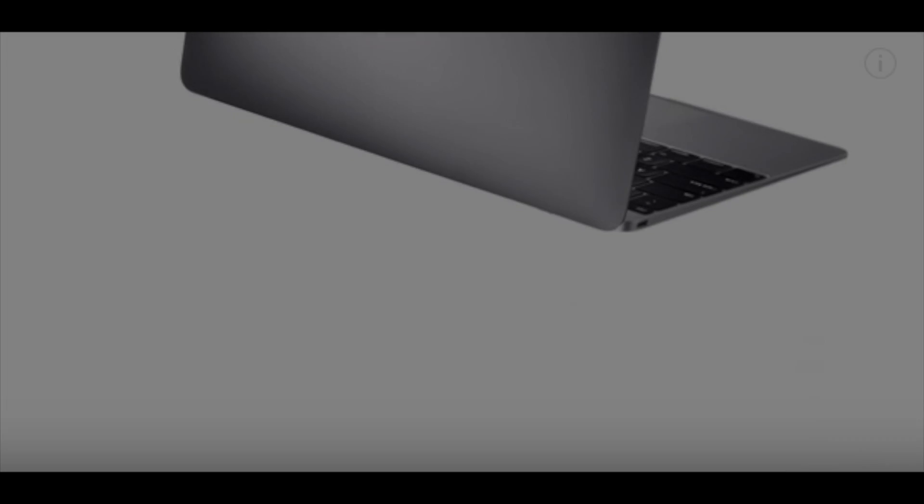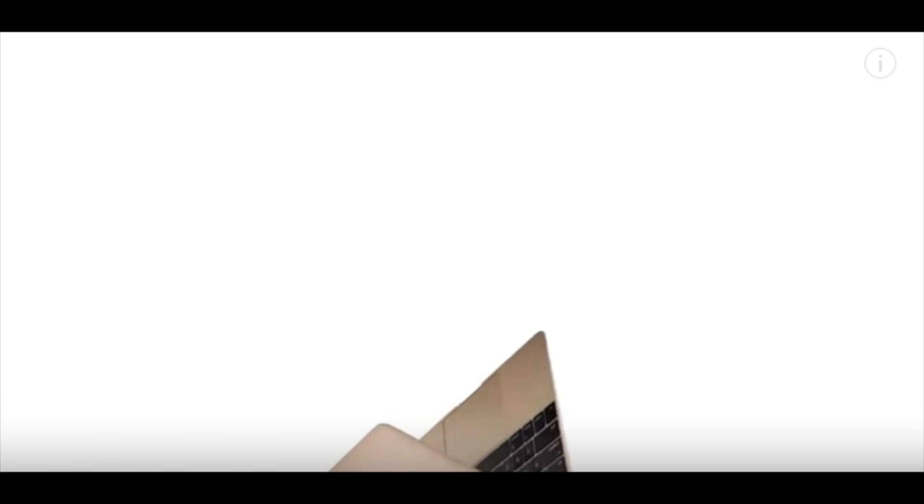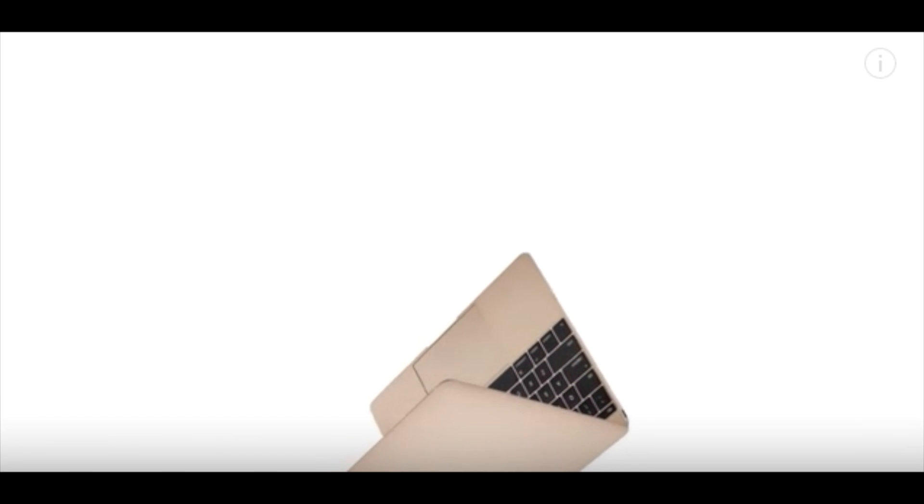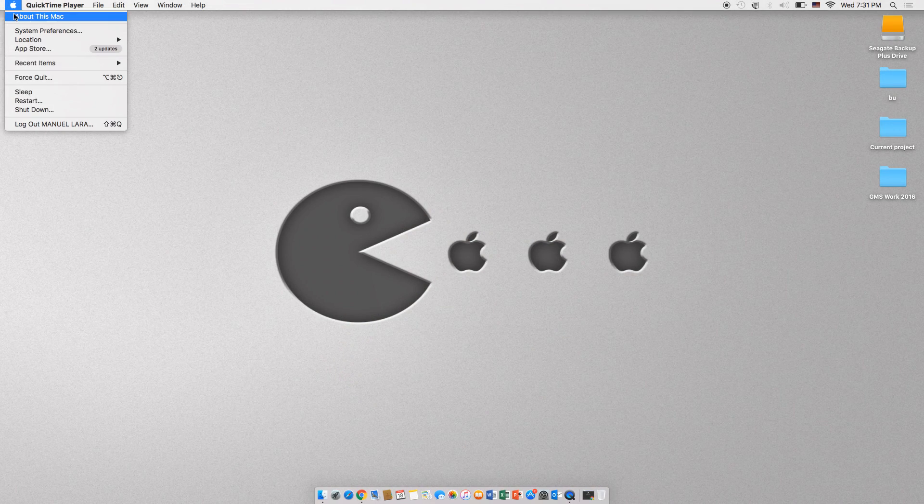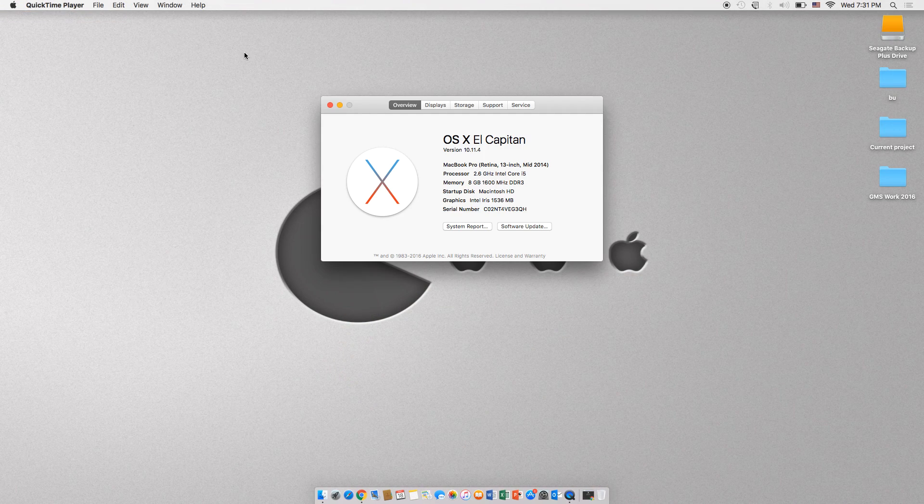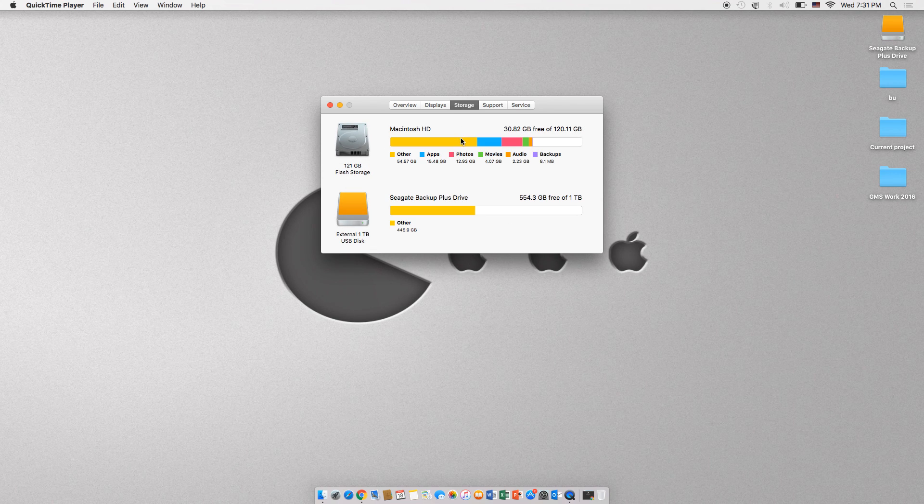Freeing up space on a Mac can be a bit confusing, because sometimes even when you delete the app, the space is never freed in the hard drive. With the newer MacBooks using SSDs, it becomes critical to be able to free up space that's not being used.